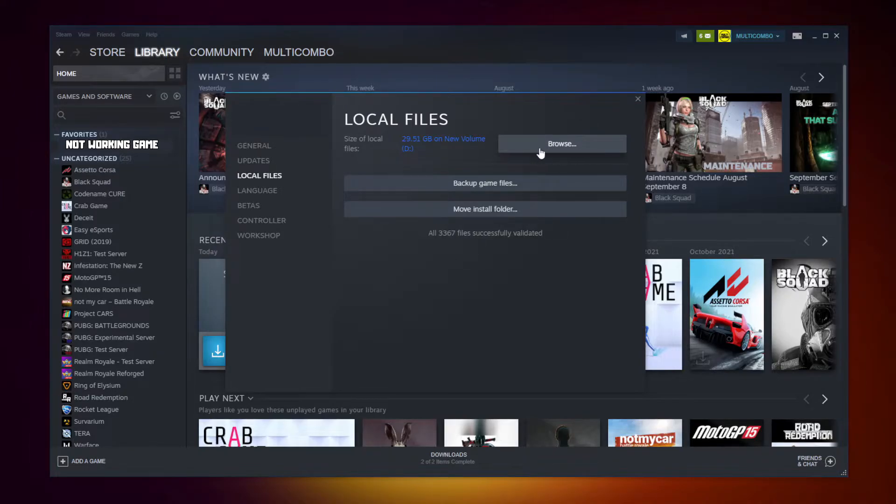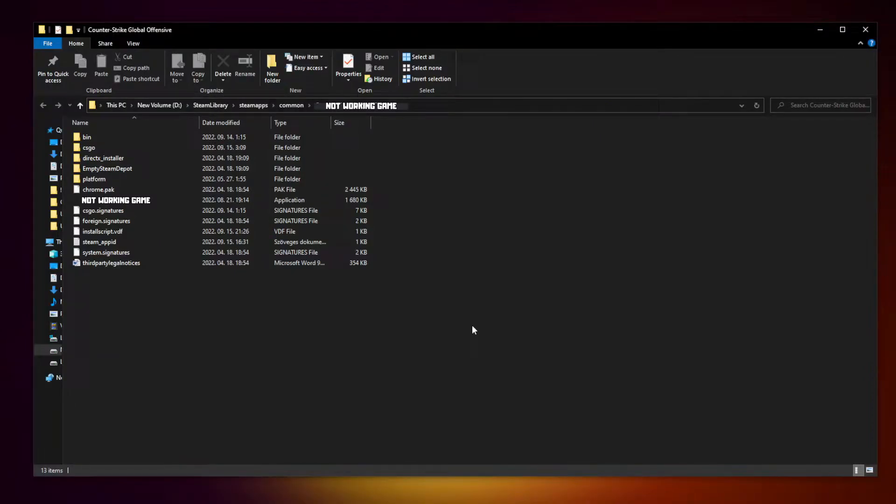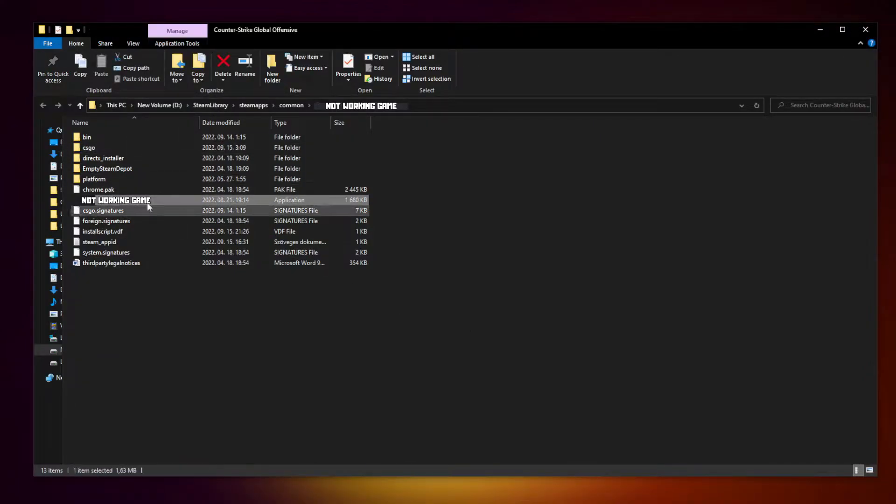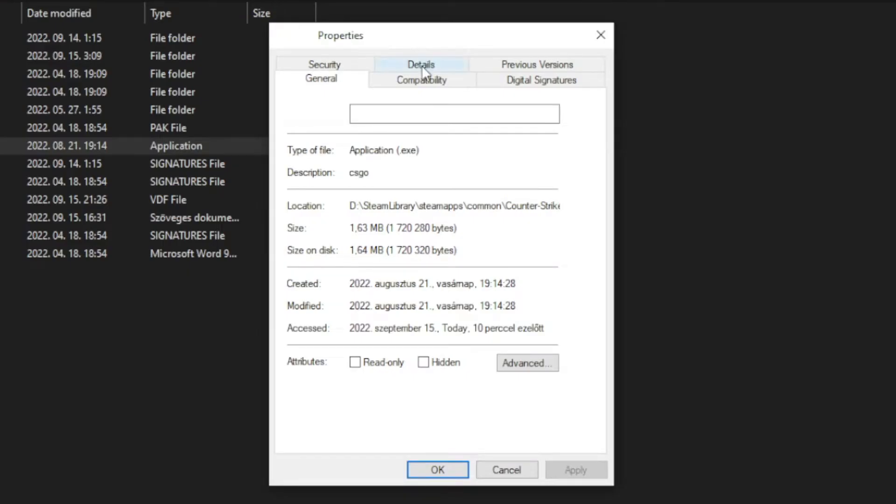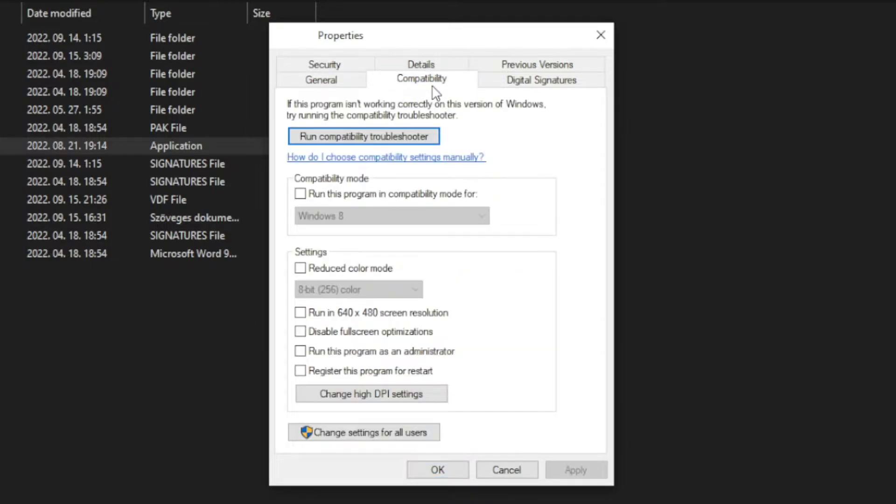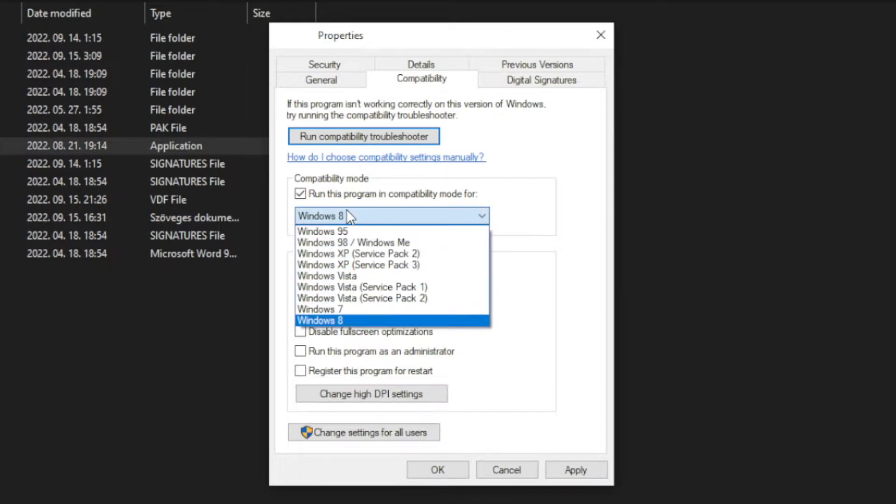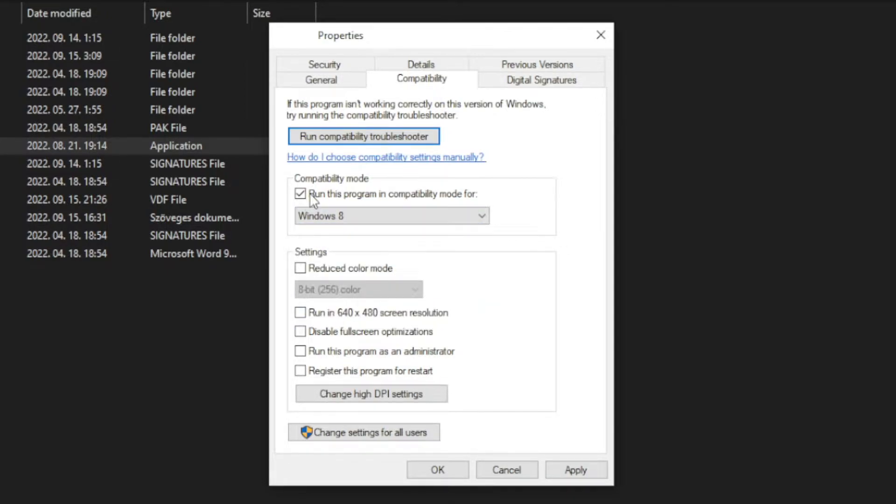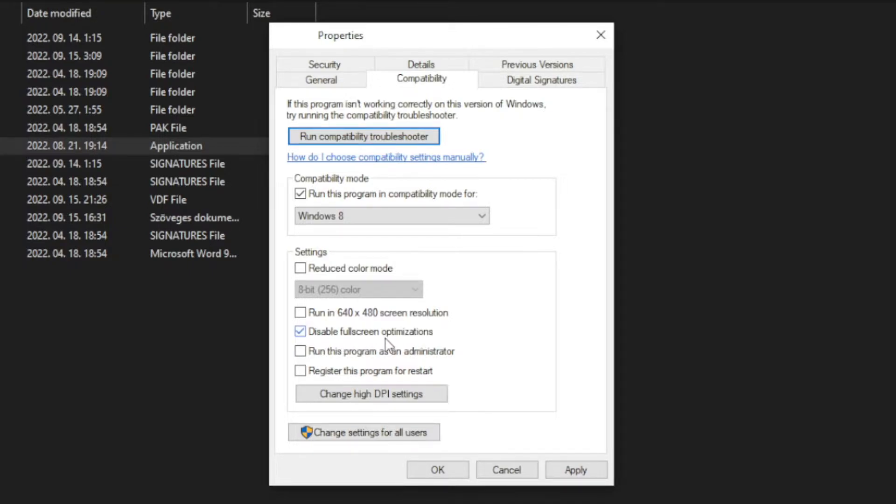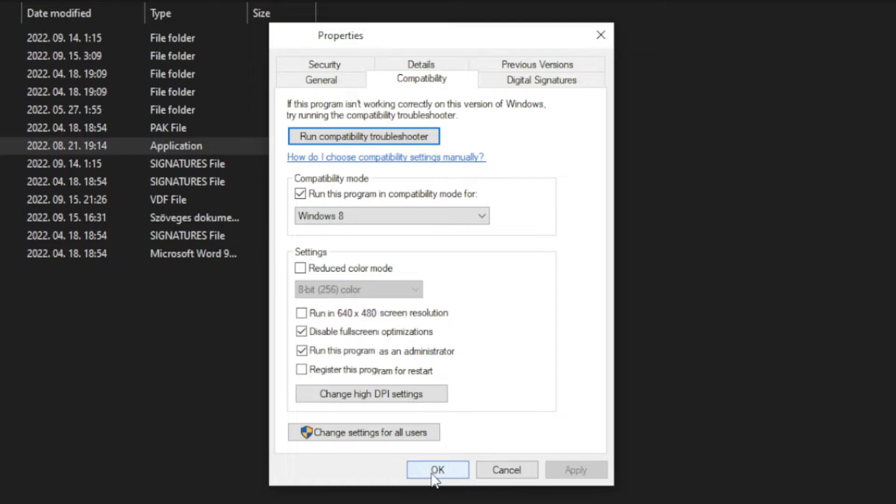Click browse. Right click not working game and click properties. Click compatibility. Check run this program in compatibility mode. Try Windows 7 and Windows 8. And check disable full screen optimizations and run this program as an administrator. Apply and OK. Play game.